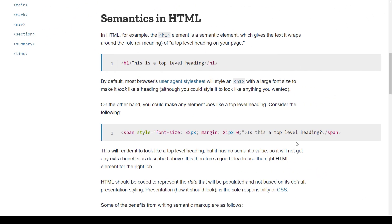One easy way to increase the accessibility of your websites is to just use semantics in HTML. What that means is using the correct HTML element for the text or information you'd like to convey. Here's an MDN example of using the H1 element as a heading.